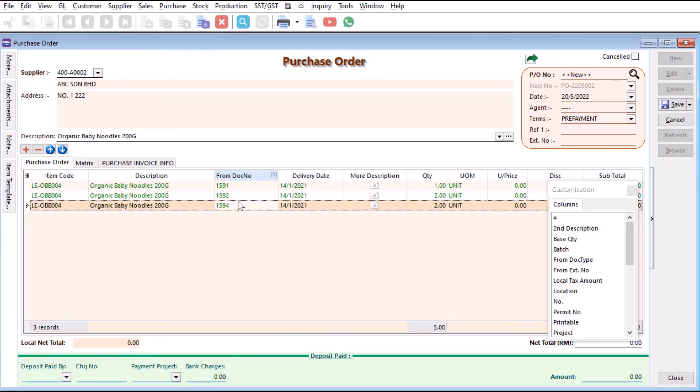That's actually how easy it is to link your sales order to your purchase order. Please leave a comment below if you have a particular guide you would like us to cover. Thanks.